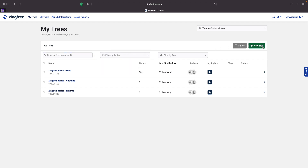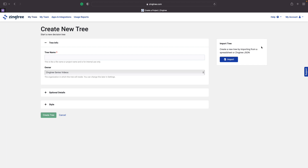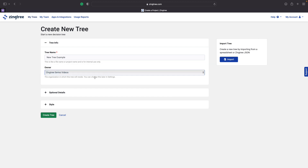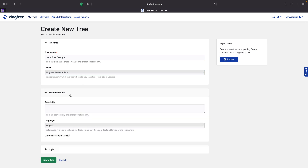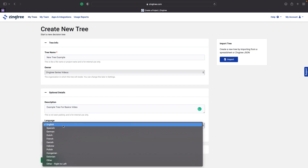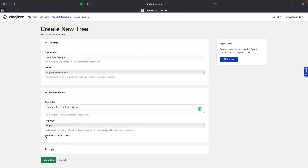To create a new tree, click the Create New Tree button. In the pop-up menu, enter the tree name. If you're using multiple organizations, use the dropdown to choose which org you want the tree to be under. Remember that trees can only exist in one org at a time. The Optional Details tab allows you to add a description to the tree and change the language for the authors. If you're using the Agent portal, you can hide trees from the Agent view until you're ready to publish by checking the checkbox.